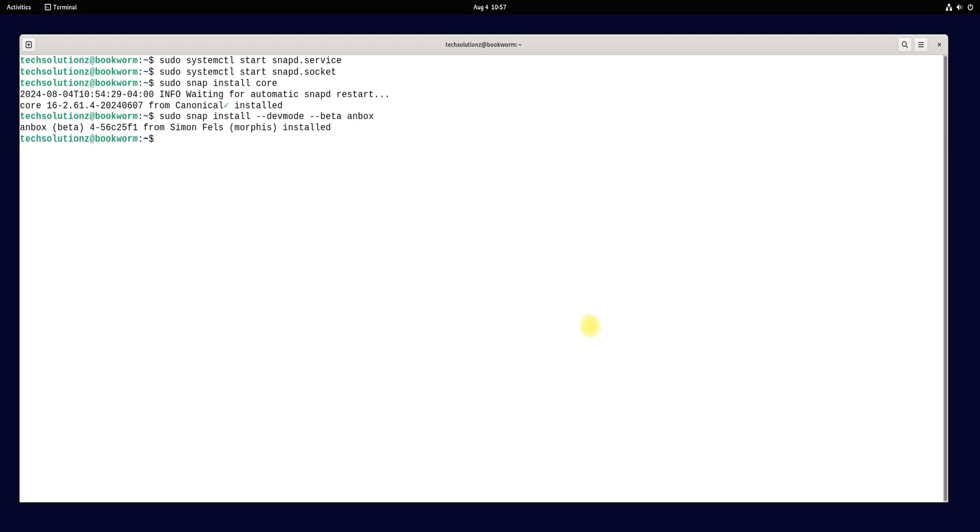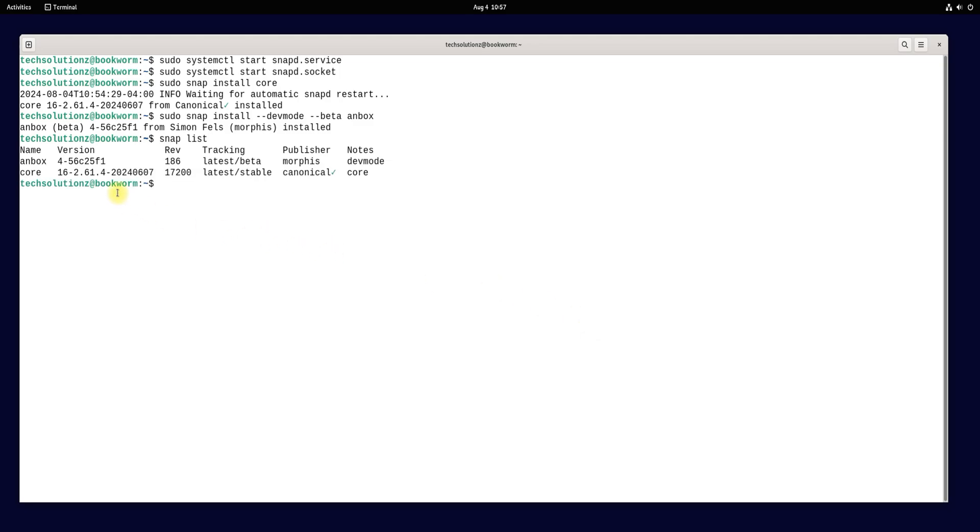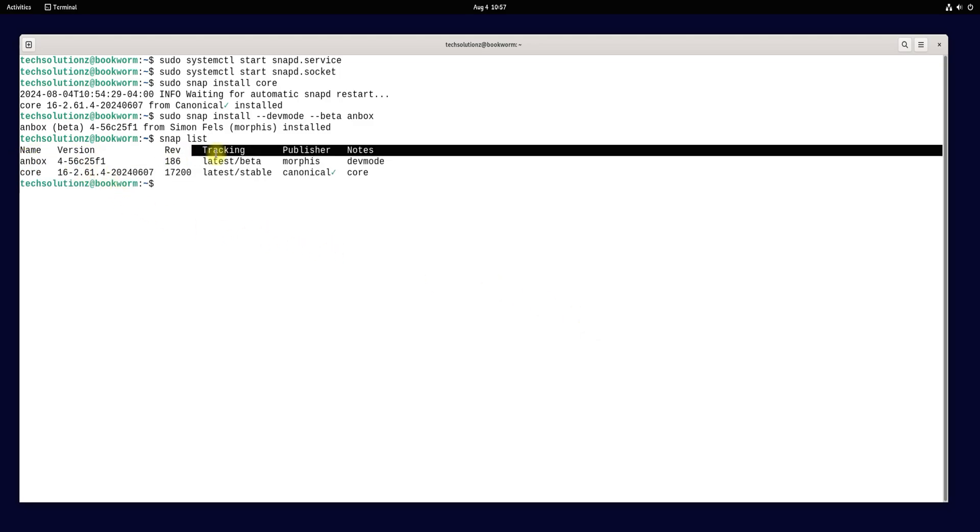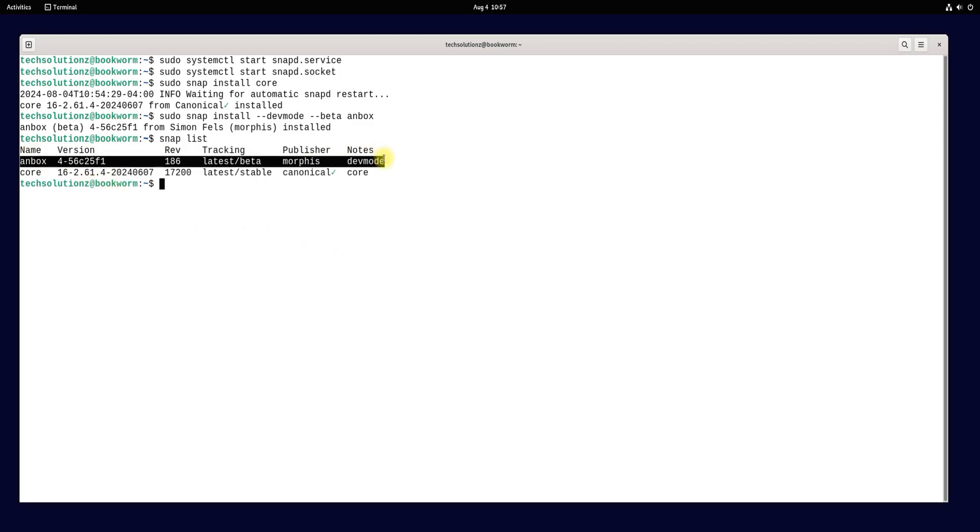Once you are done installing it, you can verify the installed snaps using snap list command. It's all done. Anbox is now successfully installed. You must reboot your Debian to start using it.